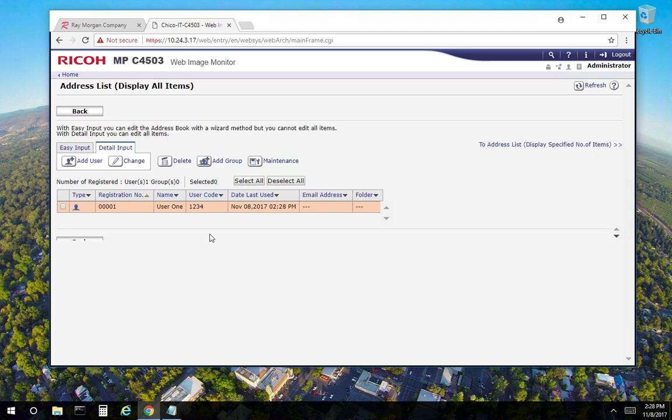So user 1 doesn't necessarily have to be tied to user 1. It can just be code 1234, and it could be associated with a department, a group of people, however you deem appropriate. But again, a user does not have to be tied to a code nor a code to a user.